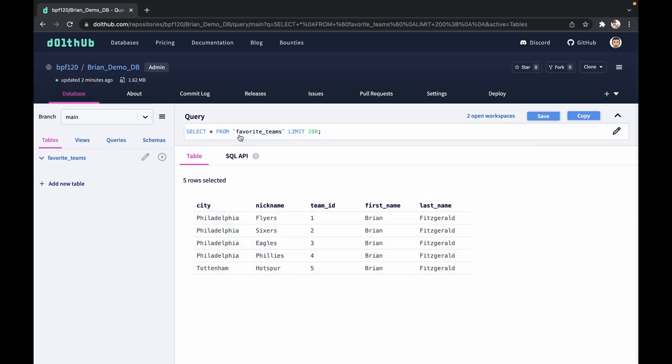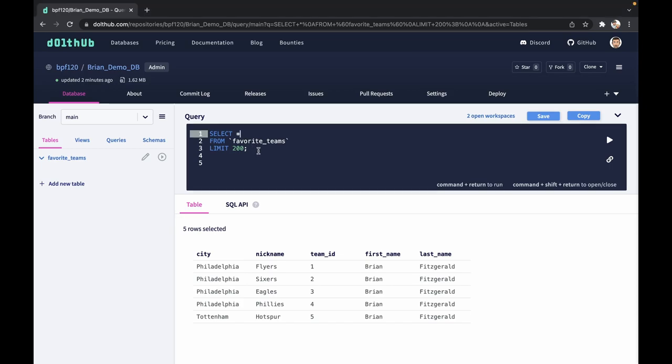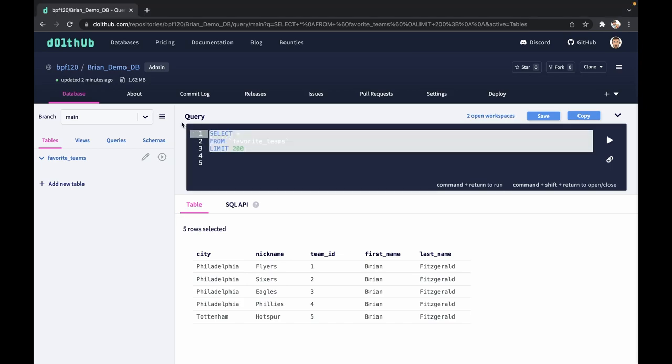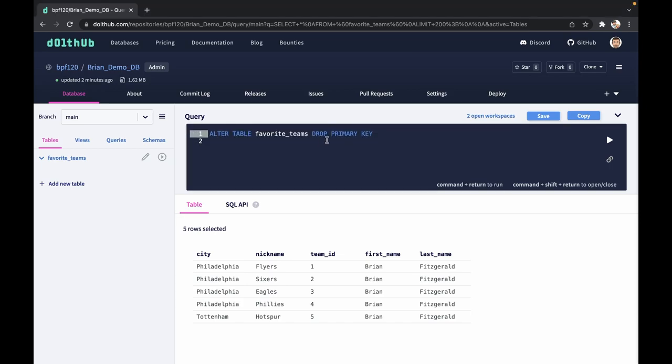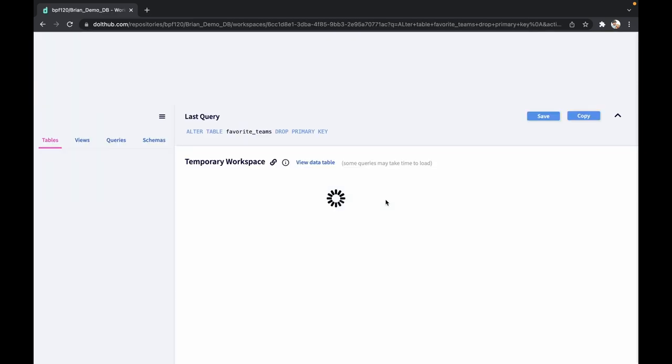The next thing we want to do is change the primary keys. The first thing we're going to have to do is drop team_id as your primary key, and then add the other ones. Let's just drop the primary key. That statement will do that for you.